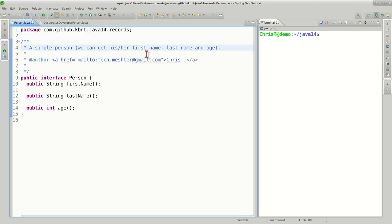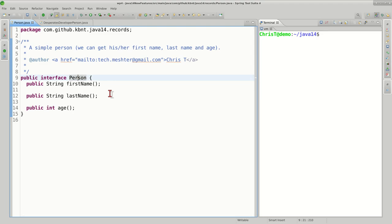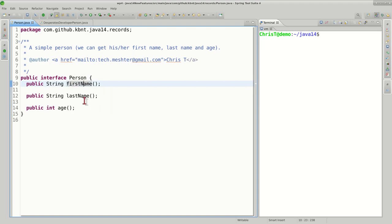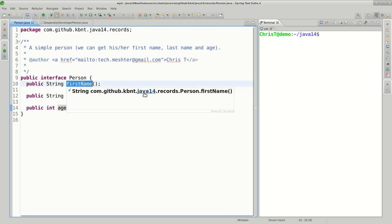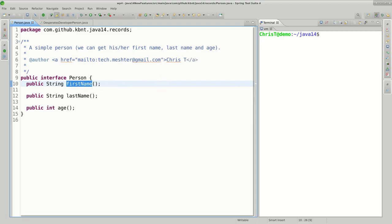We imagine building an application that reads data from a database about persons like first name, last name, and age. I'll introduce an interface called Person, defining the methods firstName, lastName, and age. You'll see towards the end why the names are chosen like this and we don't see regular getters.